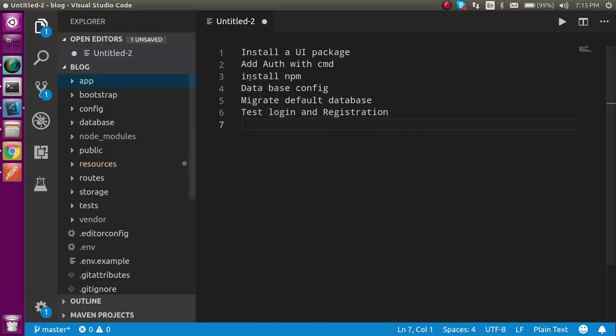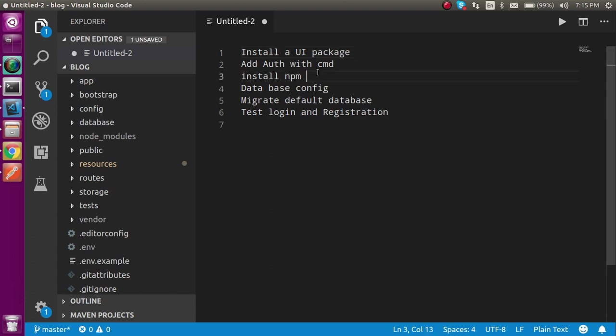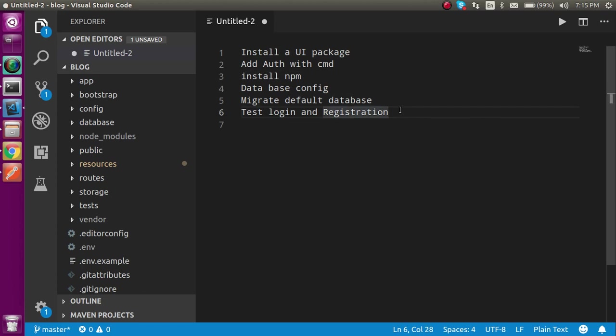Now let's see what we have to do for this whole process. First of all we need to install the UI package which is Laravel UI. After that we have to use the auth command, install the npm package, add some database configuration to interact with the database, migrate some default data, and test the login and registration functionality.